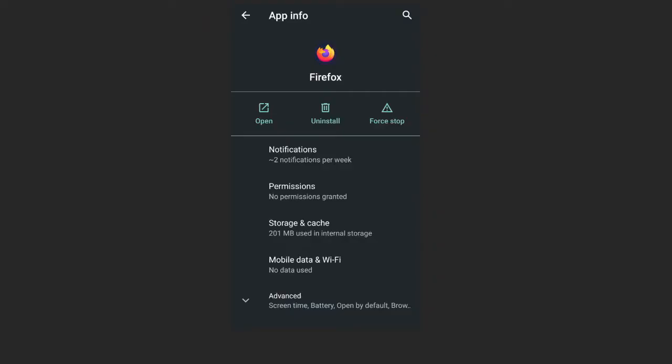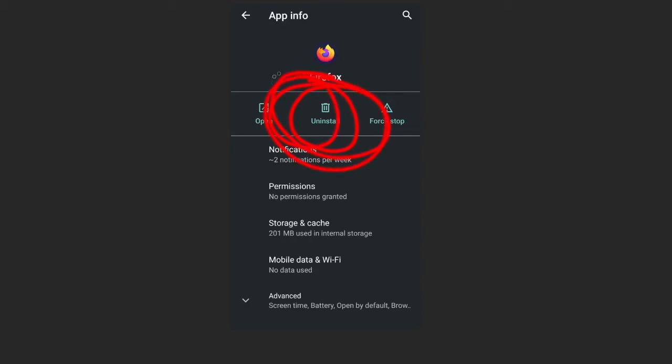So, first thing you're going to do is uninstall Firefox. Under your settings, under applications, you're going to look for Firefox. And then you're going to see this uninstall button. And you're going to click on that and uninstall the software.